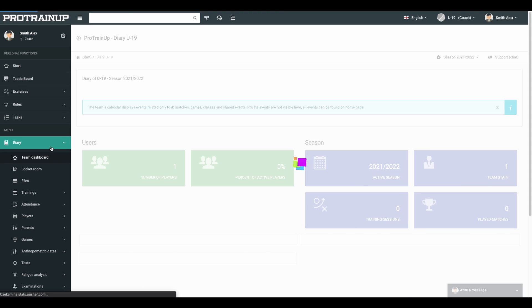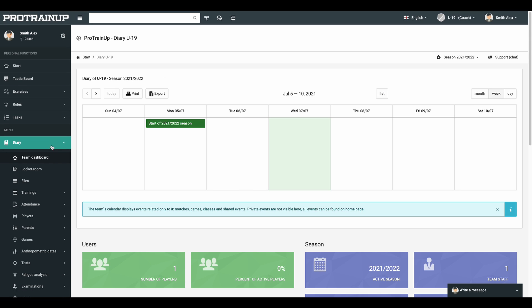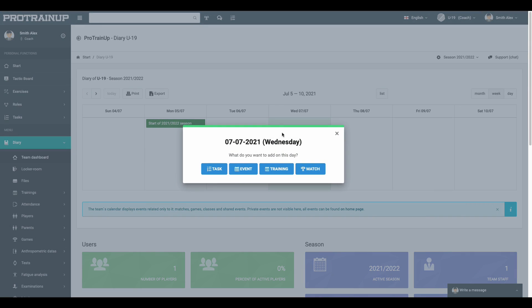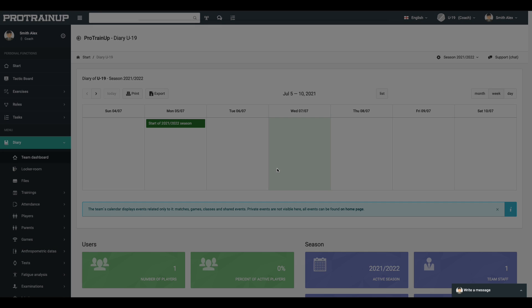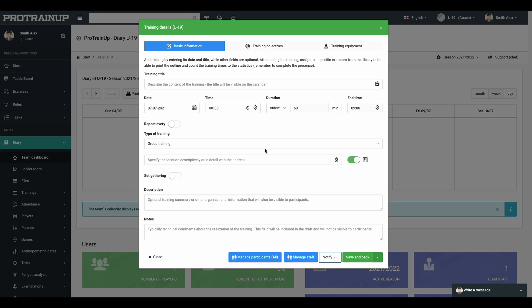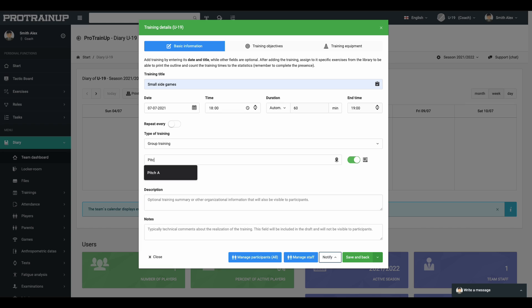After that, finally, you are able to plan your first training. To create new training, go to the team dashboard tab and choose when you want to set training. Click on the calendar, then select the training option from visible buttons. Subsequently, fill the empty fields like training topic, time and location of the training and some other optional fields. If your players got access to the system, you can send them a push notification about training on their mobile app.